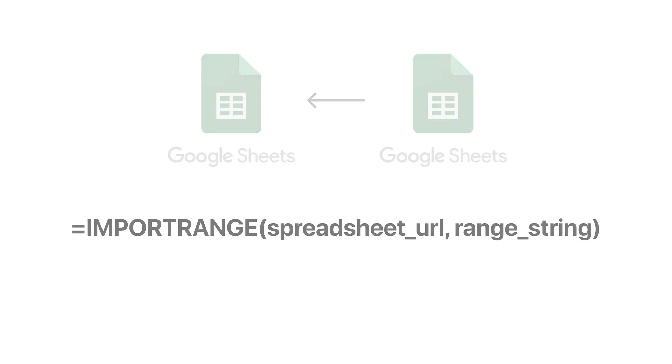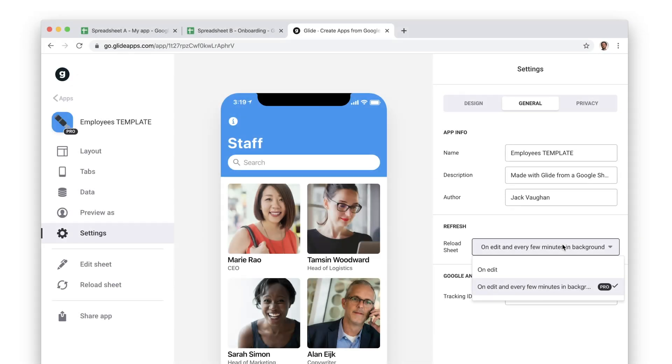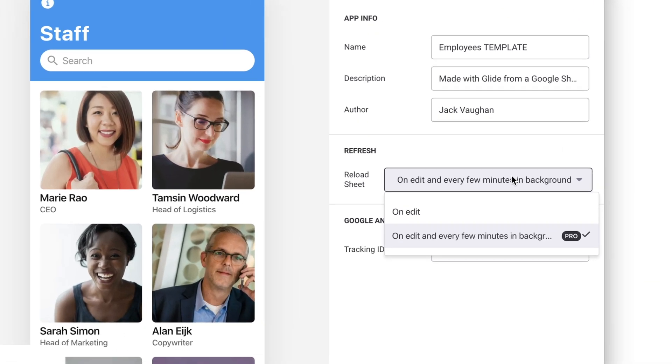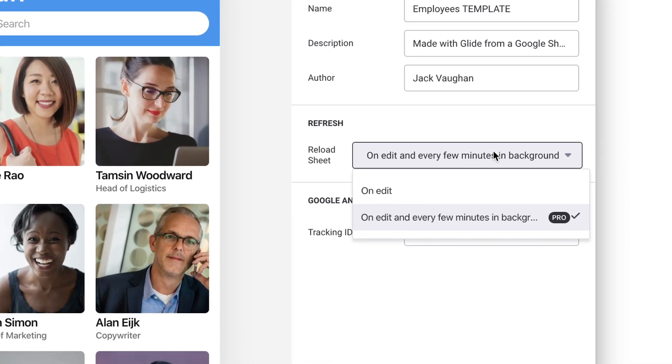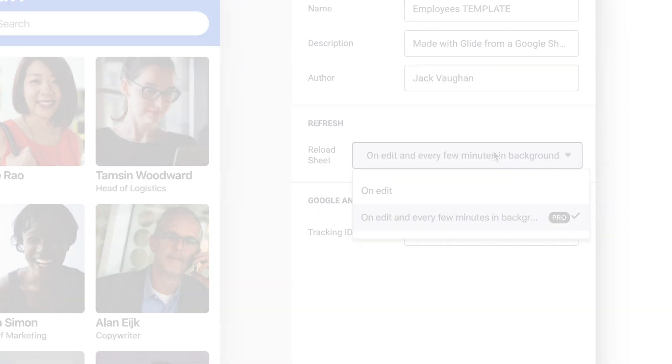It's also worth mentioning that Import Range won't automatically update your sheet in the background unless your app is a pro app and you have enabled background refresh. Free apps that use the Import Range function will only update when your sheet is opened.